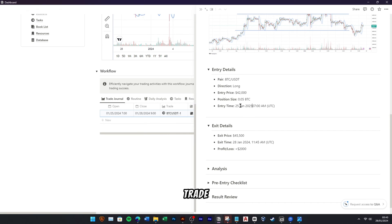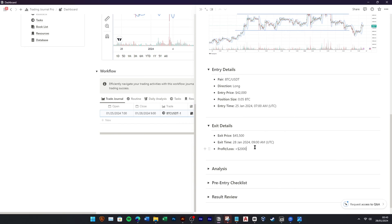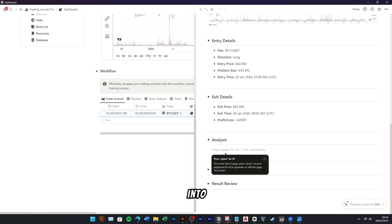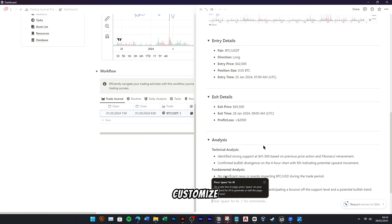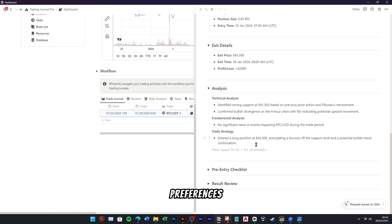Aside from the basic details, you can also enrich your trade journal by including additional detailed analyses. This may encompass technical analysis, fundamental analysis, and insights into your overall trade strategy. Feel free to customize this section to suit your analytical preferences.